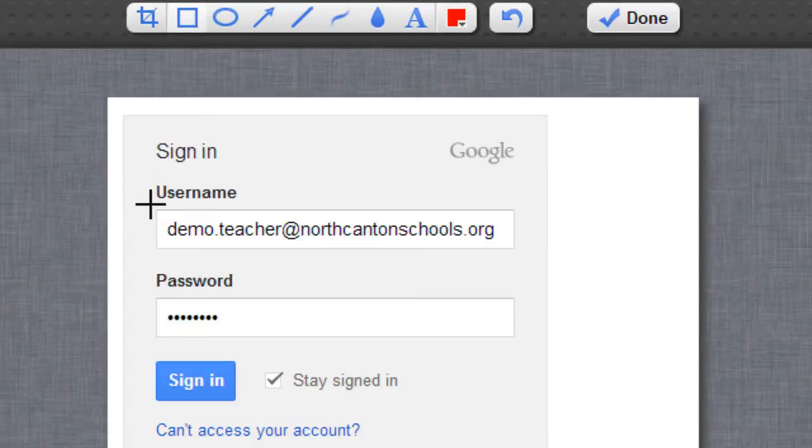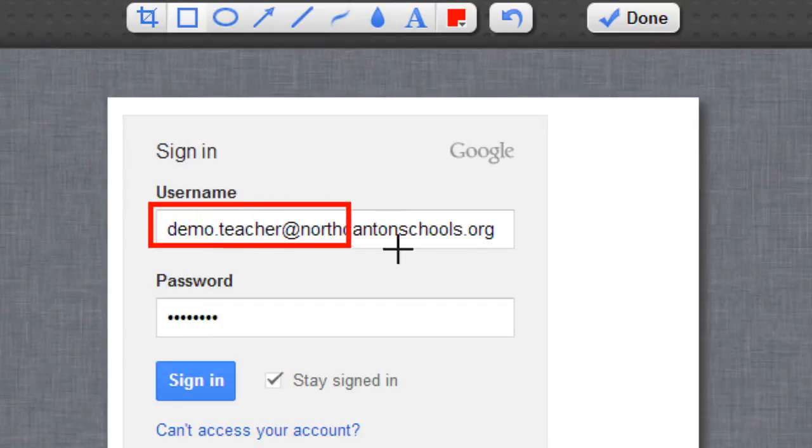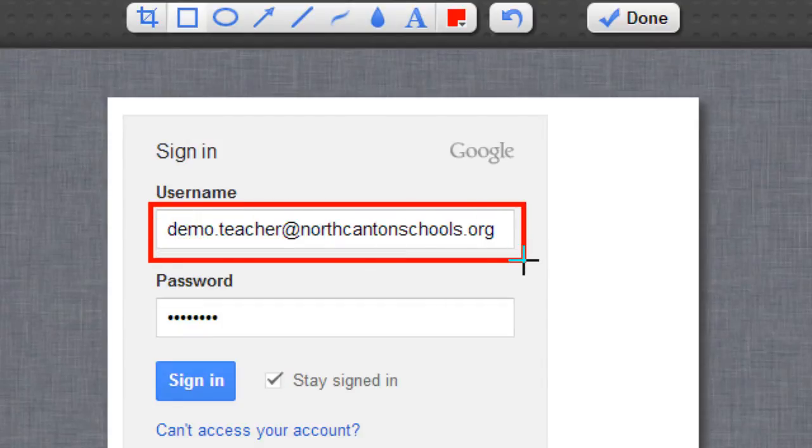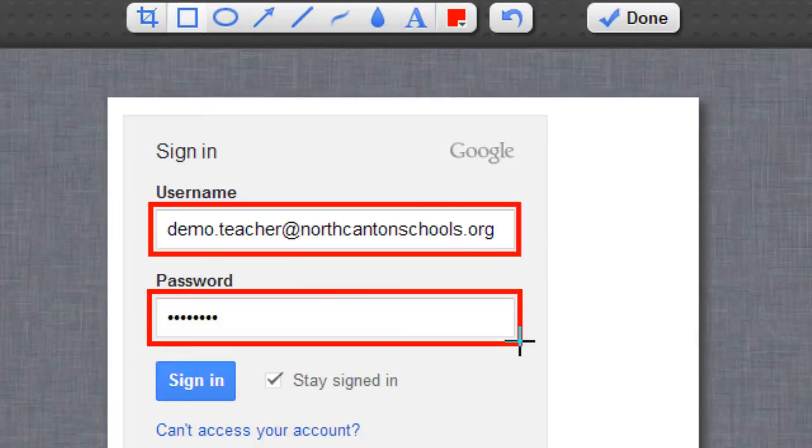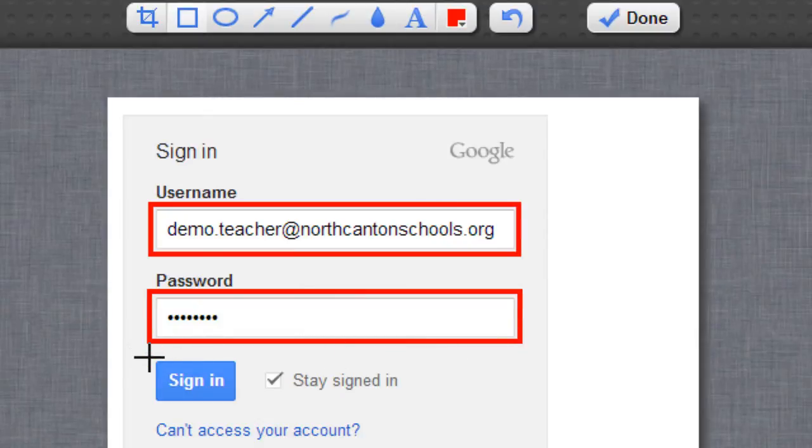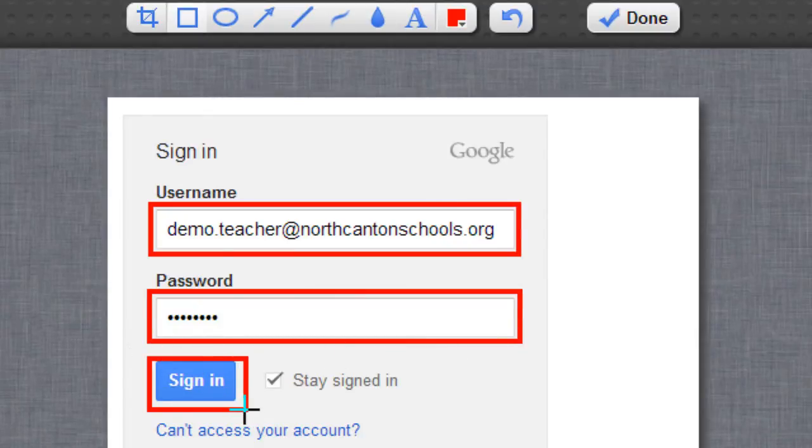So what I might want to do is throw some rectangles around the areas I need to draw their attention to so I need to make sure they see where to put in their username, where to put in their password, and where to click the sign in button. So I could use the rectangle tool to do that.